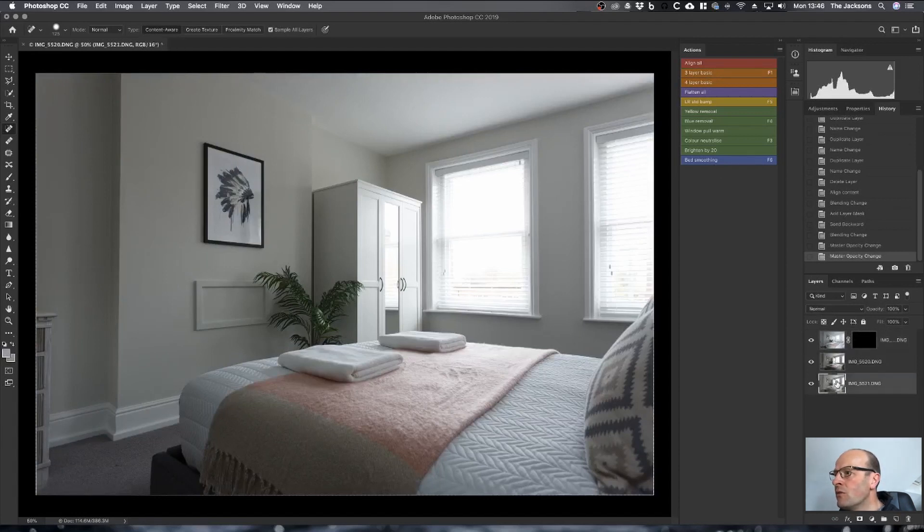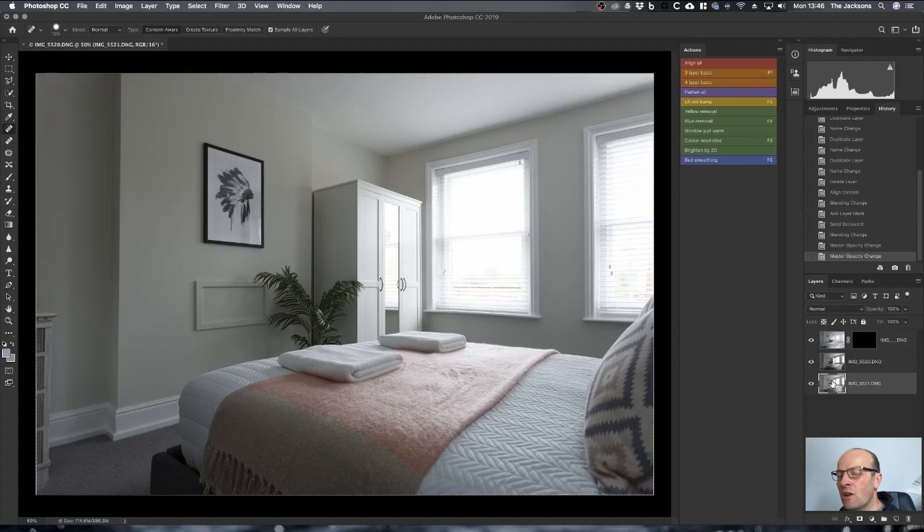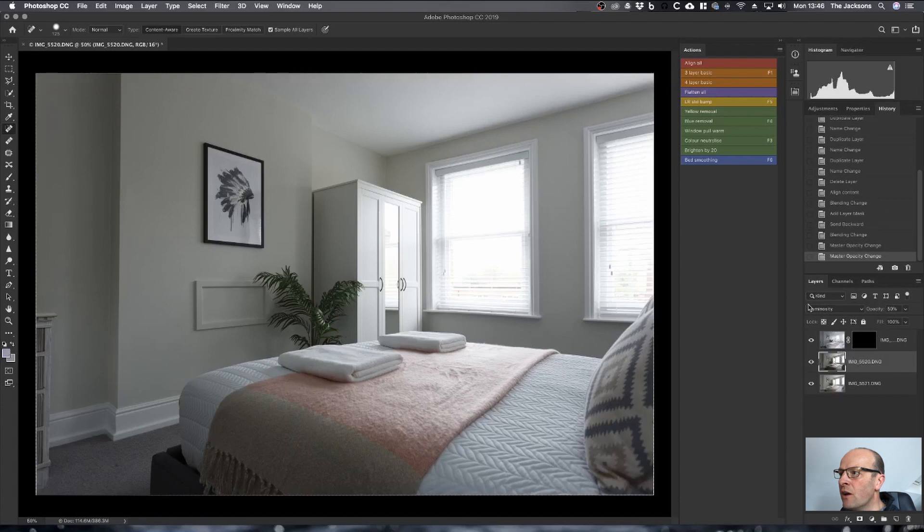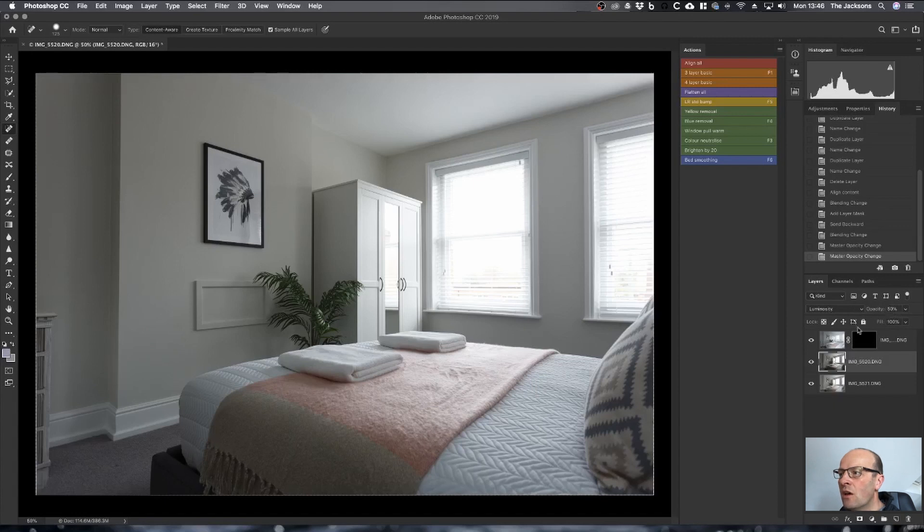What we have now is the flash frame on the bottom, and then the ambient frame is in the middle above that with the blending mode set to luminosity with the opacity set to 50 percent. Sometimes you may need to adjust that depending upon how strong the flash layer was that you're using.